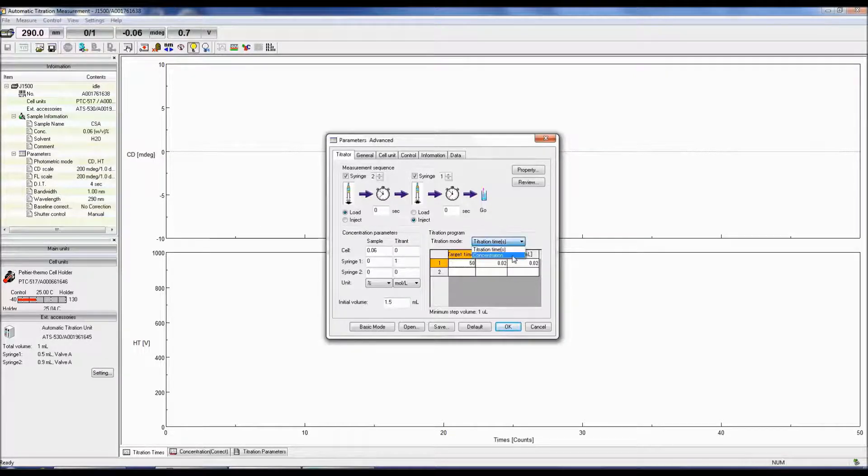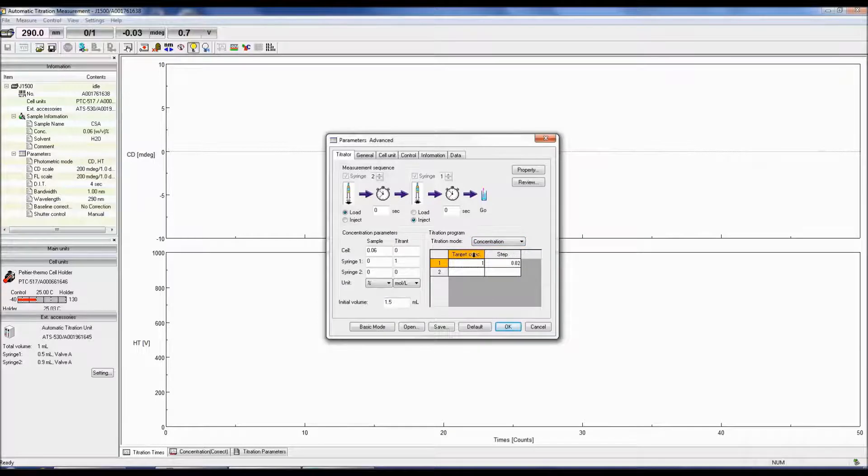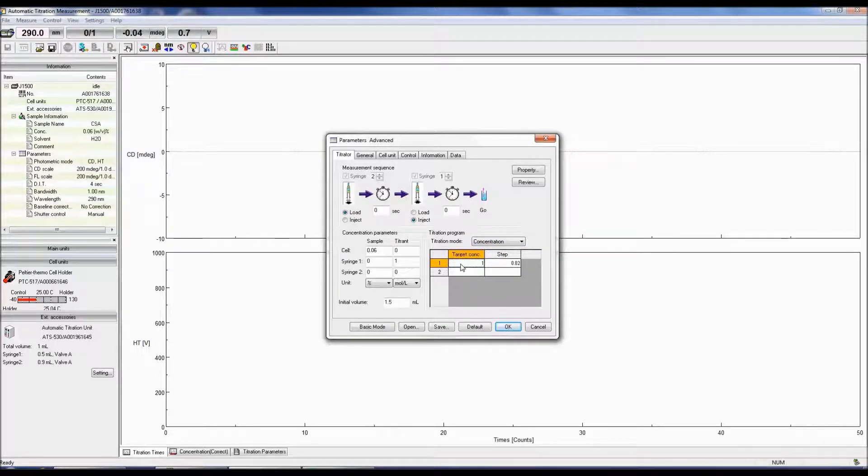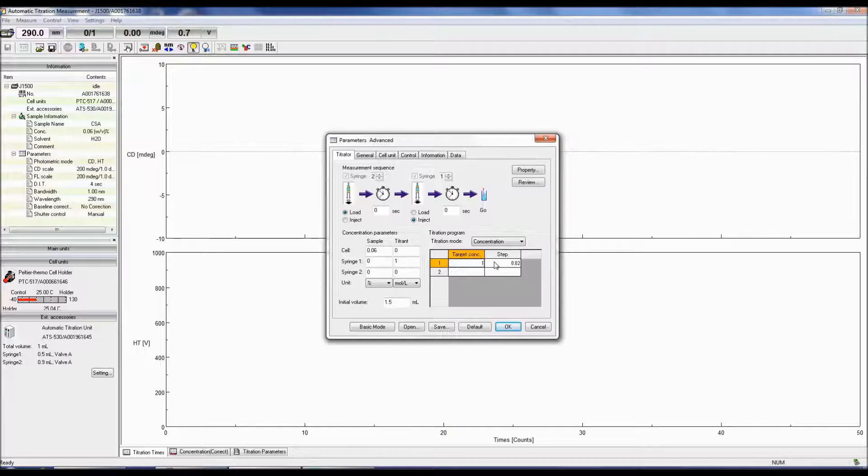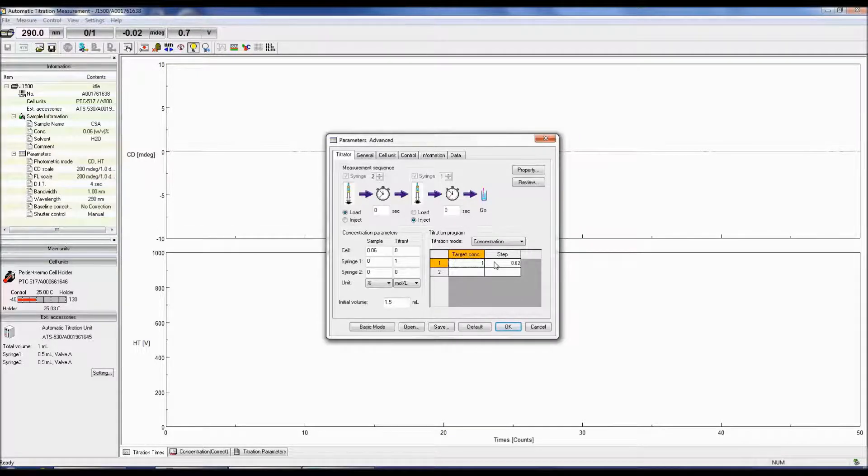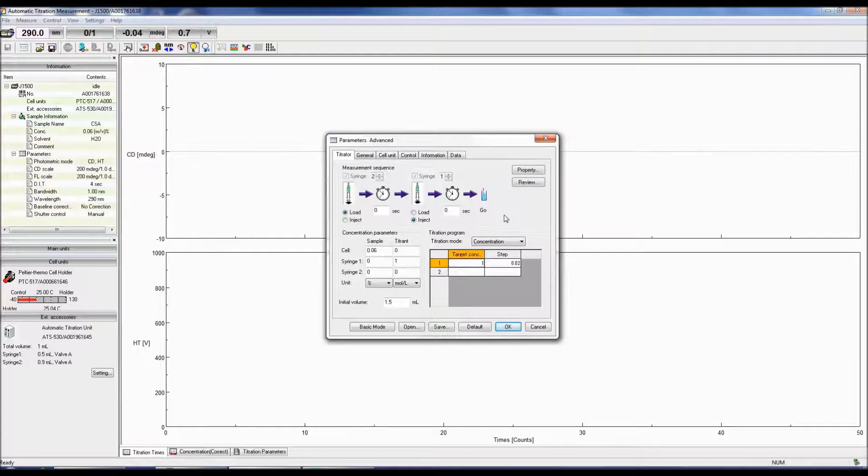The concentration-titration mode performs a titration aimed at reaching a specified titrant concentration. The target concentration is the final titrant concentration of the experiment.